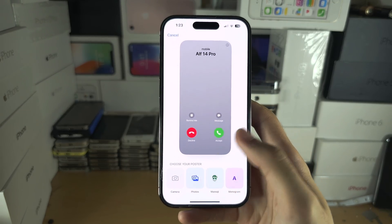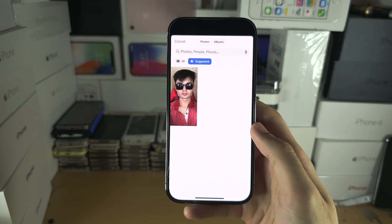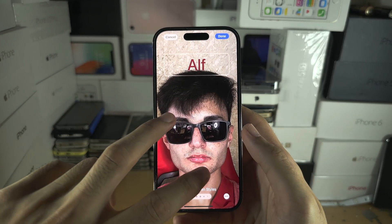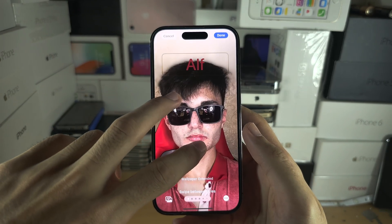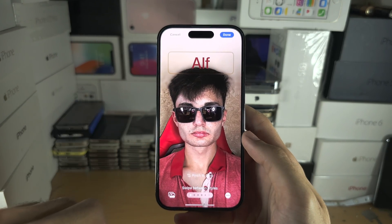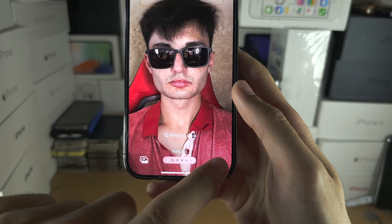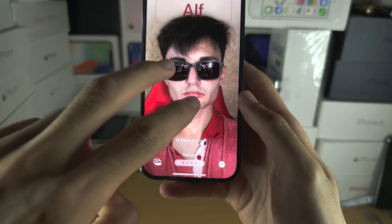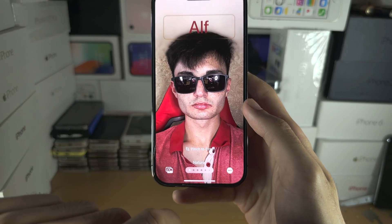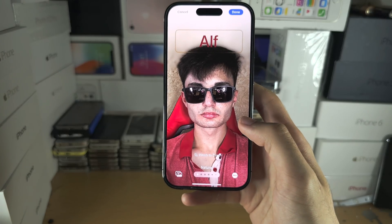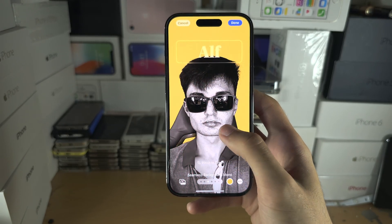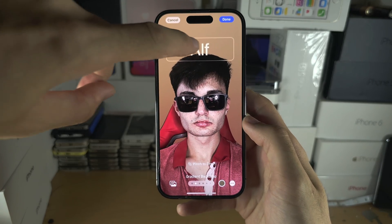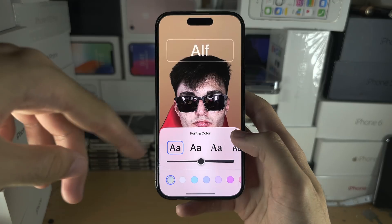Creating the poster is the same as creating a lock screen if you've done that before. Select a photo and tap 'Use This Photo.' You can use two fingers to pinch in and out. With the triple dots you have the depth effect option. You can also swipe to change filters, and tap on the text to change the text.